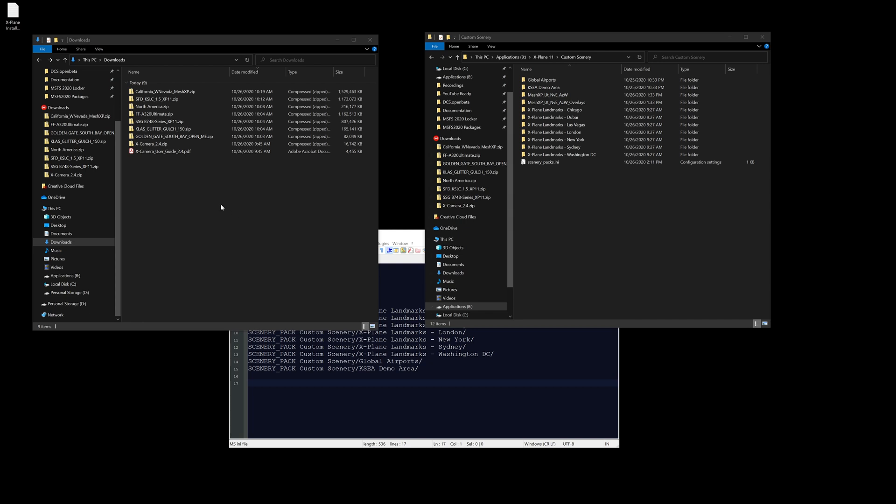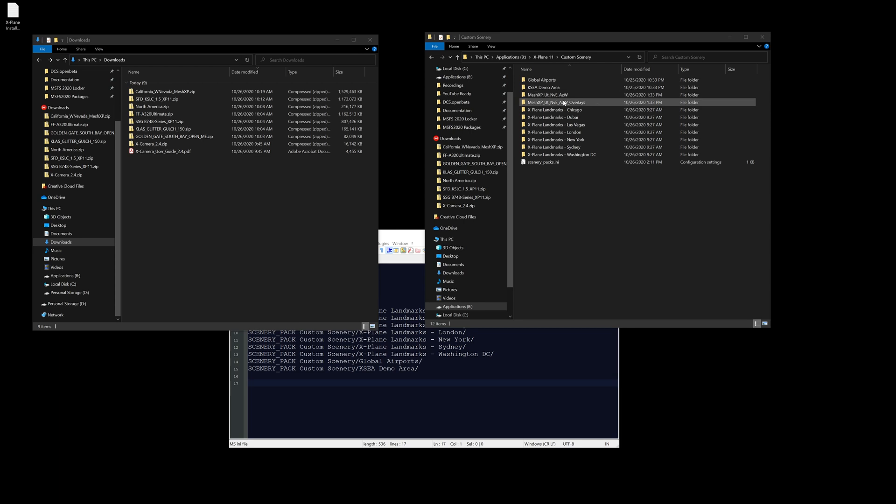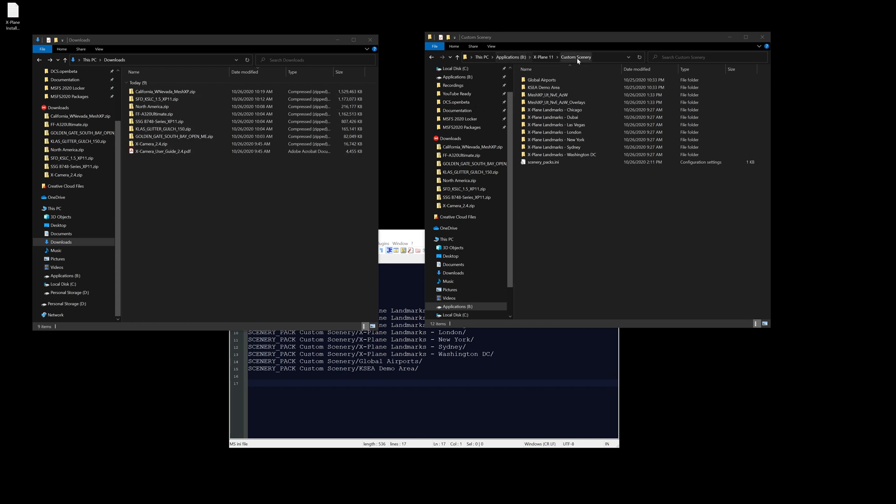So the first thing I've done is I've downloaded and installed a scenery pack. It came with the Arizona, Utah, Nevada area, and it has the mesh and then we have an overlay. Basically I downloaded the pack, unzipped it, these two folders, and I simply just copied and pasted them into this custom scenery folder and haven't done anything else since.